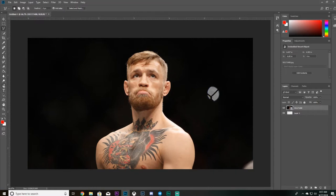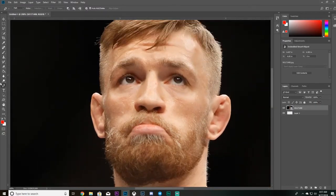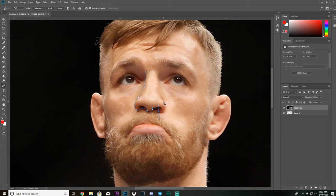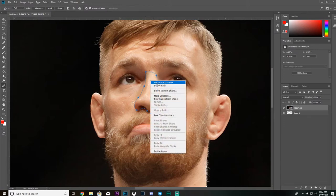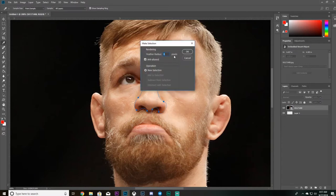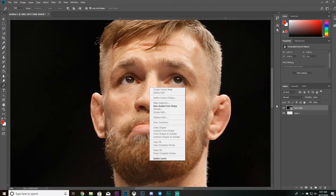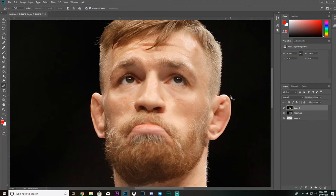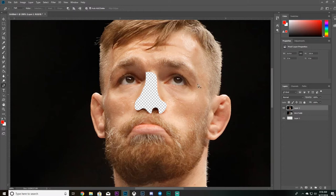Another way, kind of like the lasso tool, is the Pen Tool. Say I just want to cut out his nose. Use Control Plus to zoom in. You click point by point and you can bend the path by holding as you click, changing the angle of the curve. Go around the shape, and once you complete it, go up and click Make Selection, click OK, then Control J. It will make a new layer with that area cut out.